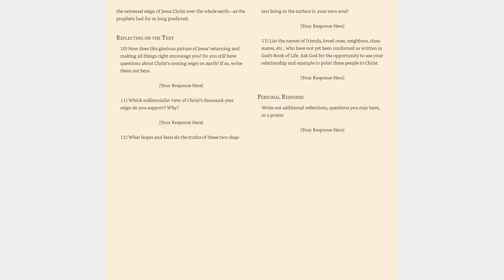(12) What hopes and fears do the truths of these two chapters bring to the surface in your own soul? (13) List the names of friends, loved ones, neighbors, classmates, etc., who have not yet been confirmed as written in God's book of life. Ask God for the opportunity to use your relationship and example to point these people to Christ. Personal response: Write out additional reflections, questions you may have, or a prayer.